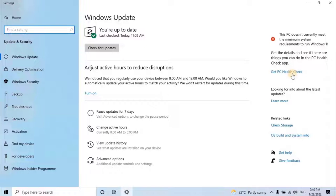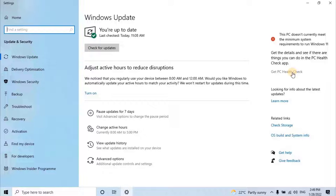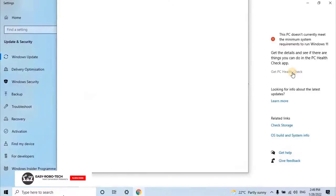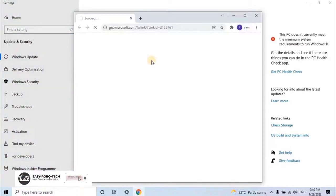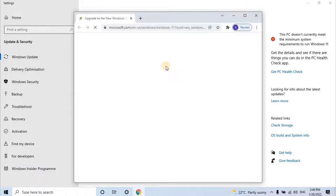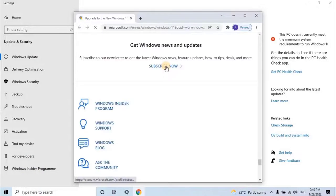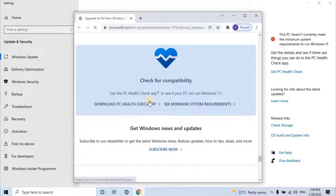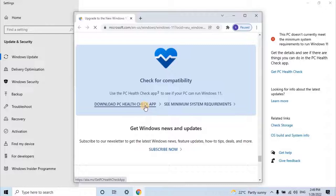However, Microsoft developed an application to check the system hardware health and compatibility for Windows 11 upgrades. Click on Get PC Health Check to download the app. Once user clicks, it will redirect to Download Center. Click on Download, then install the software.